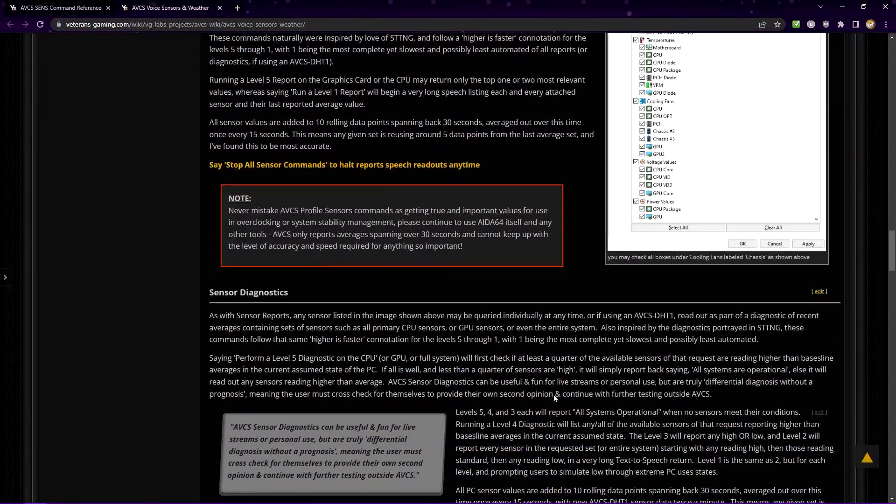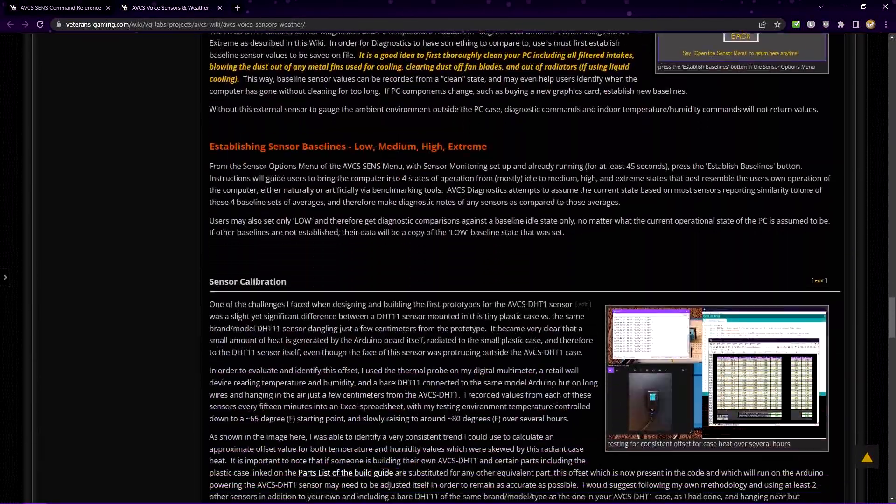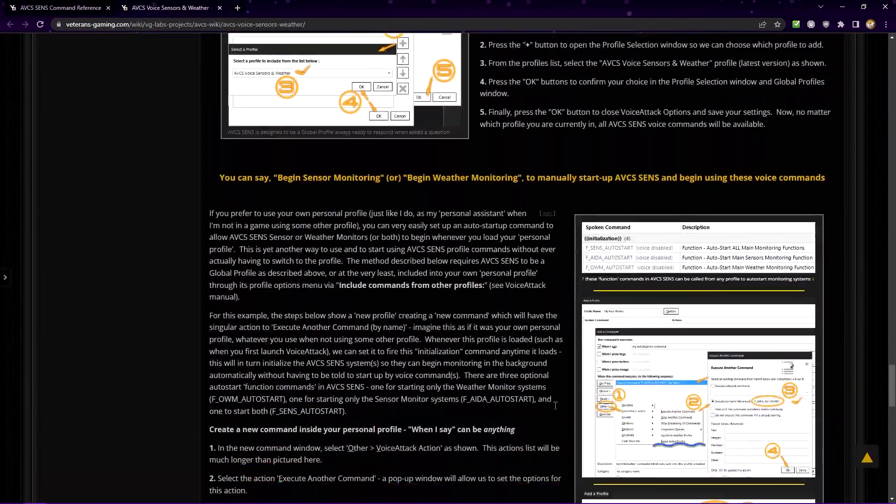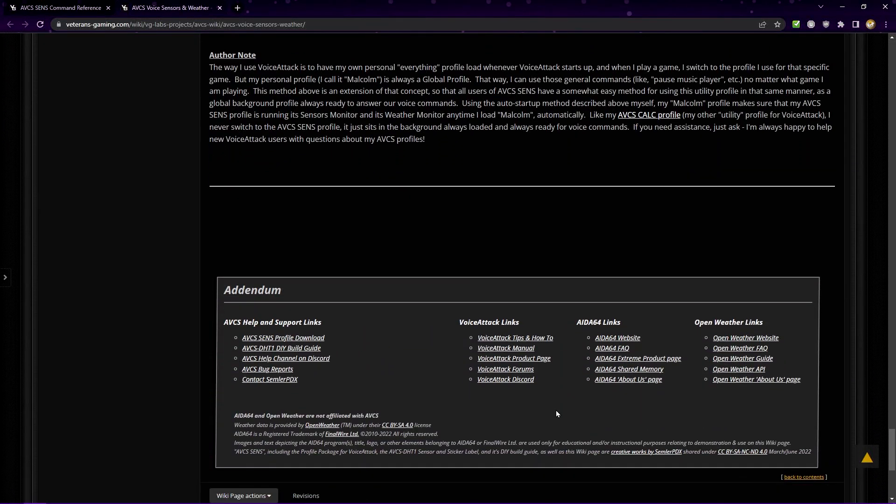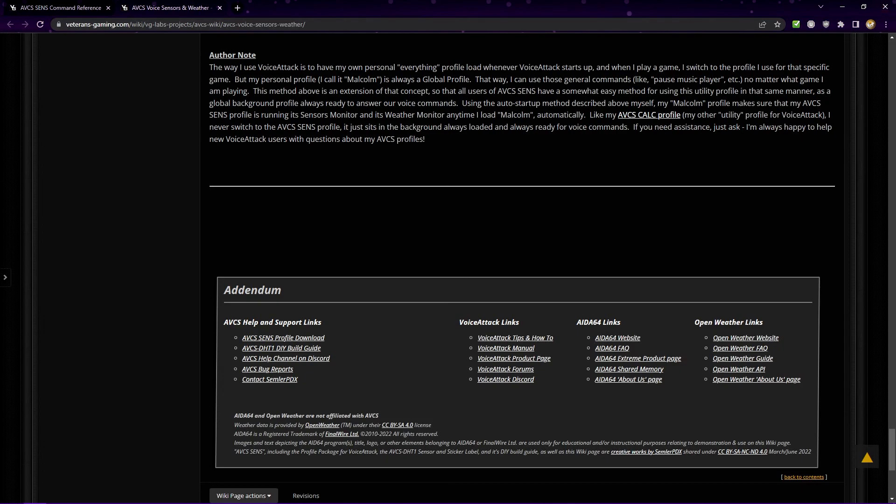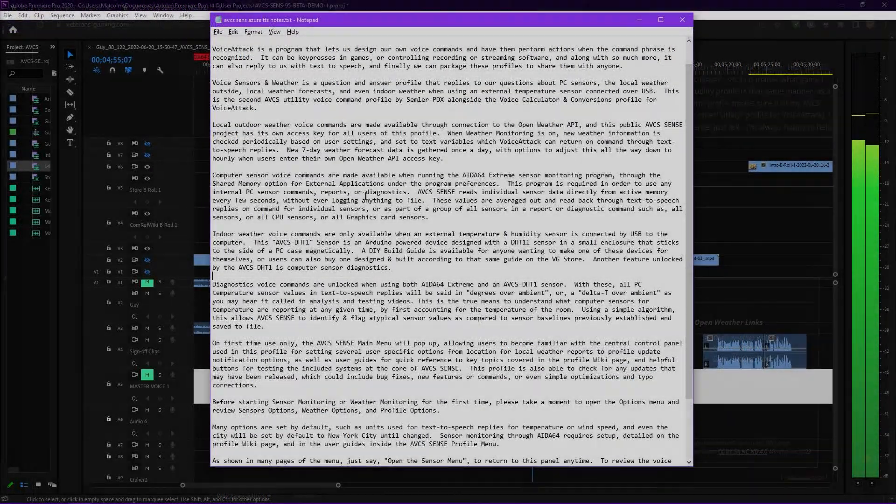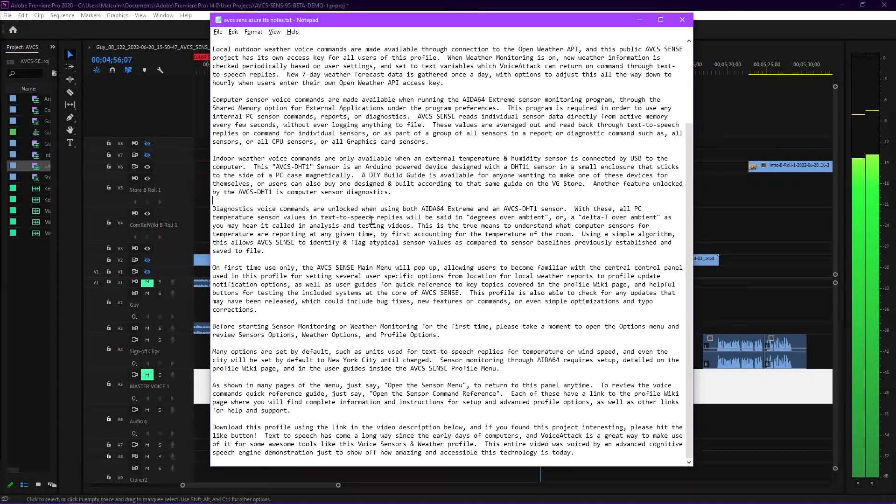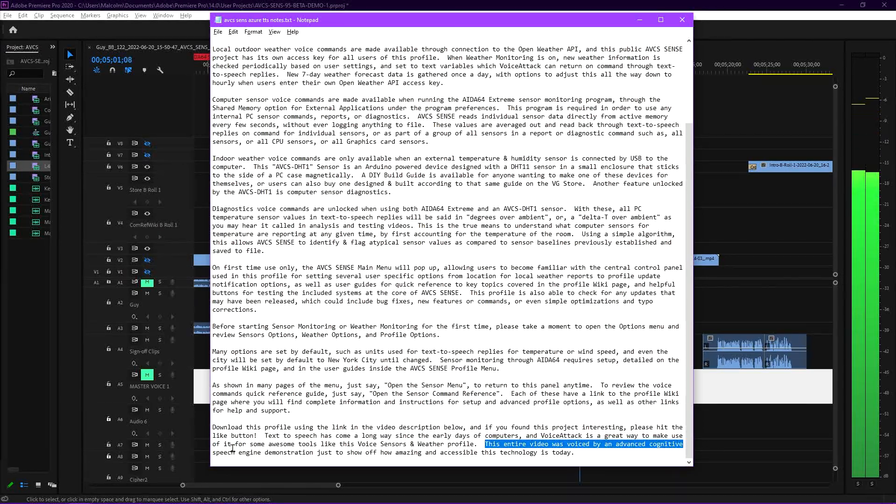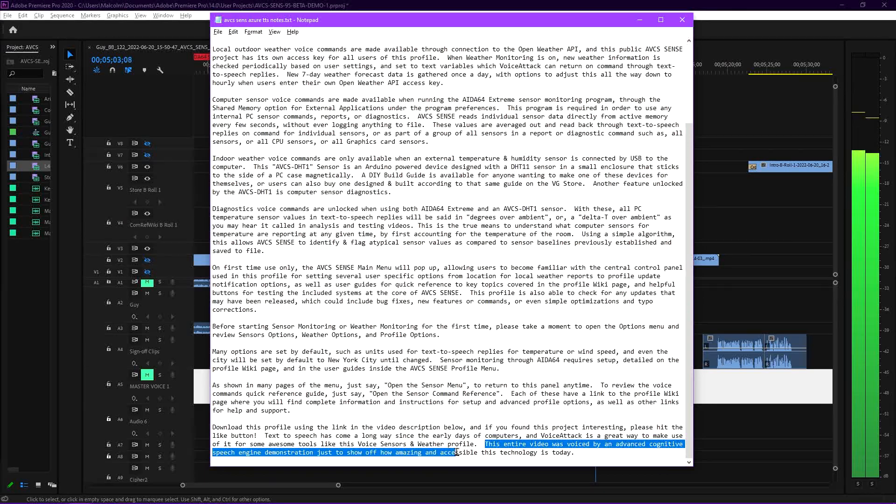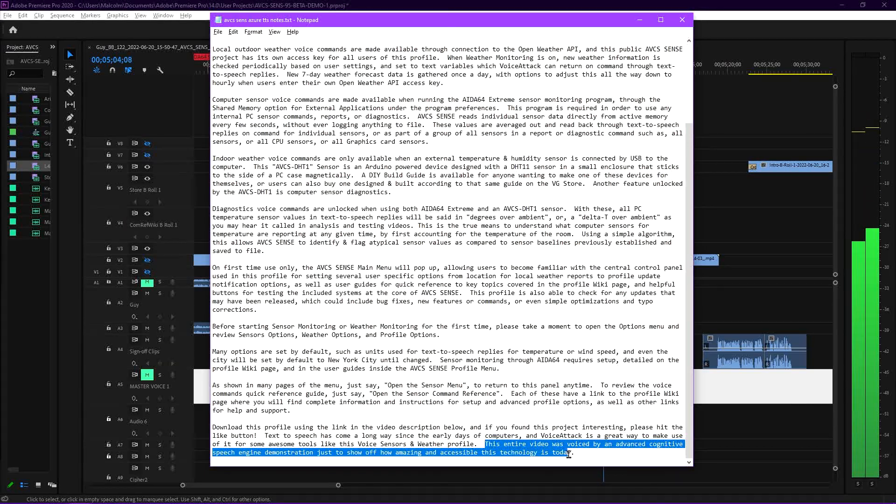Text-to-speech has really come a long way since the early days of computers, and VoiceAttack is a great way to make use of it for some awesome tools like this voice sensors and weather profile. This entire video was voiced by an advanced cognitive speech engine demonstration reading a script written by SemlerPDX, just to show off how amazing and accessible this technology is today.